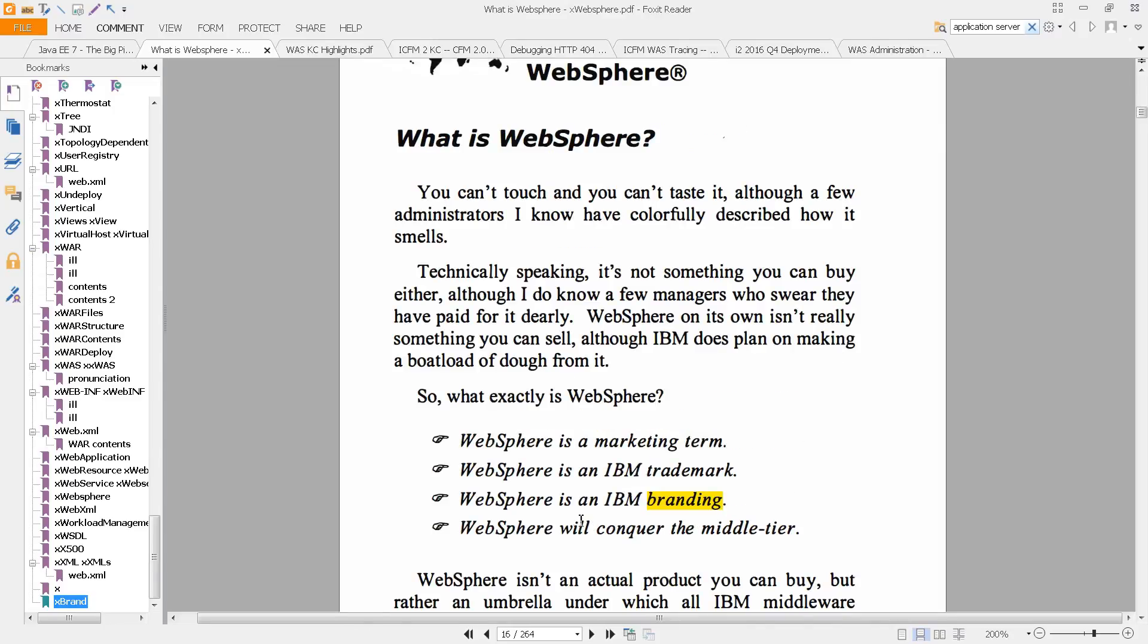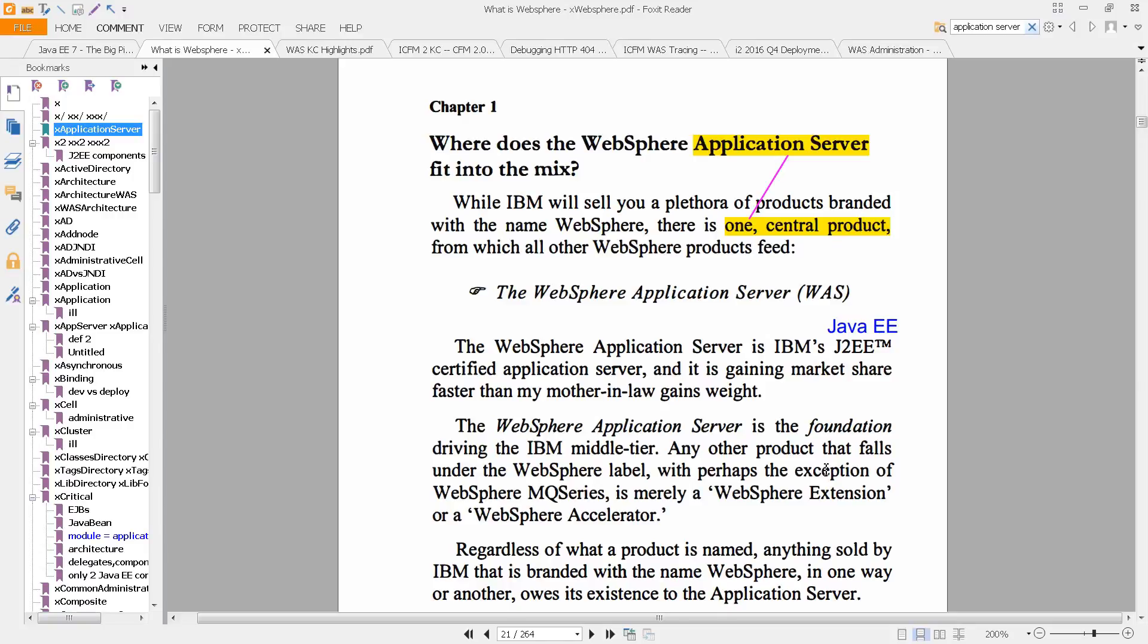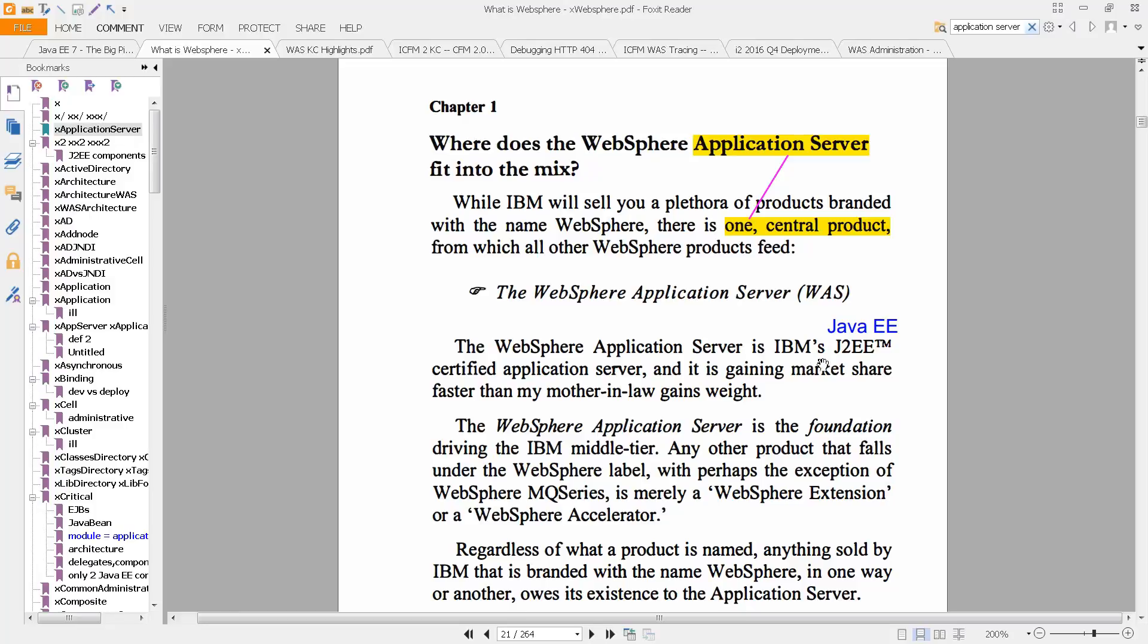And in fact, it's really important to know that WebSphere is just an IBM brand. And it contains multiple products. The main product is called the application server. And you can see here, there's one central product from which all the other WebSphere products feed. It's the main product. It is IBM's J2EE server, application server.